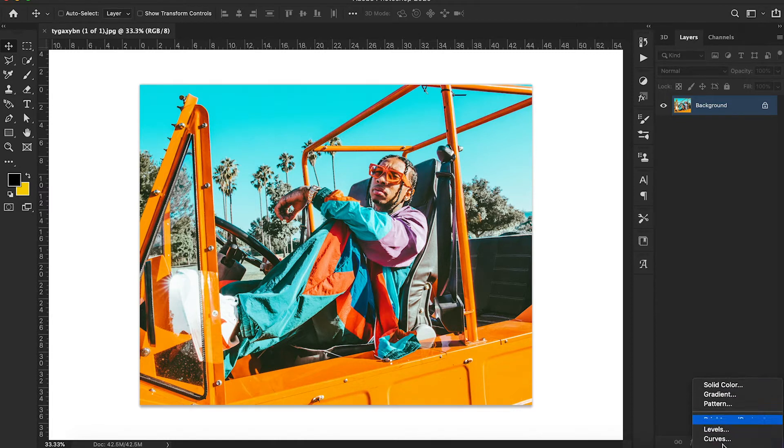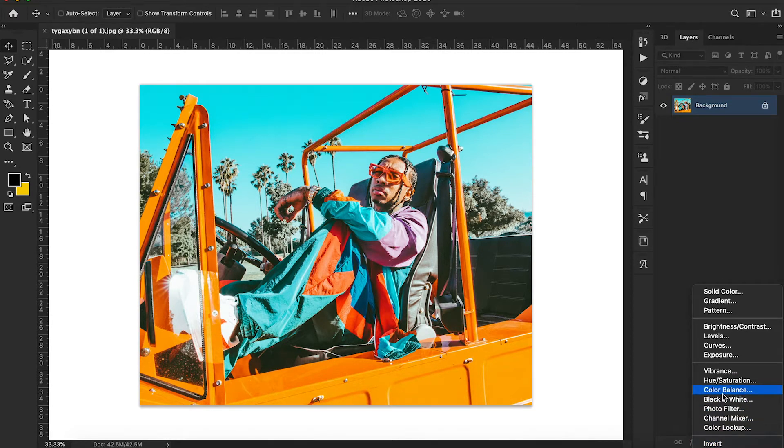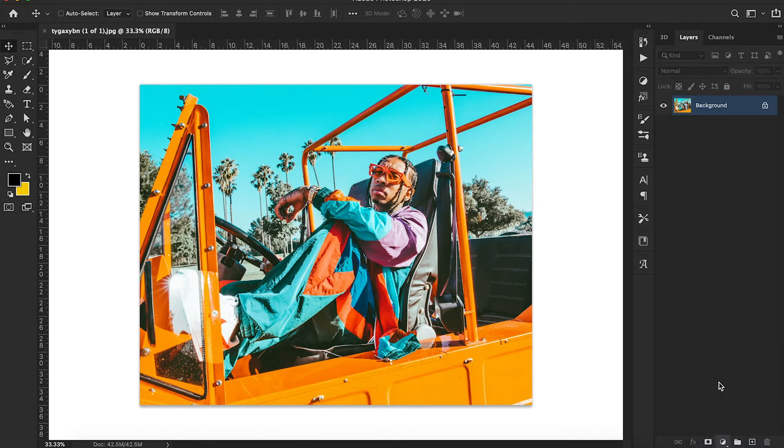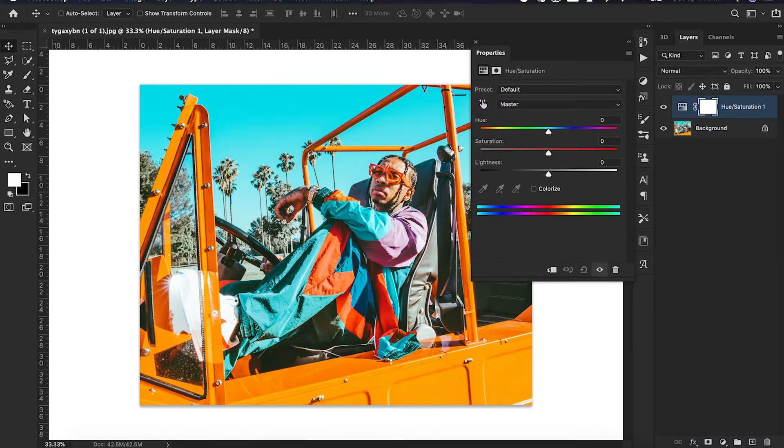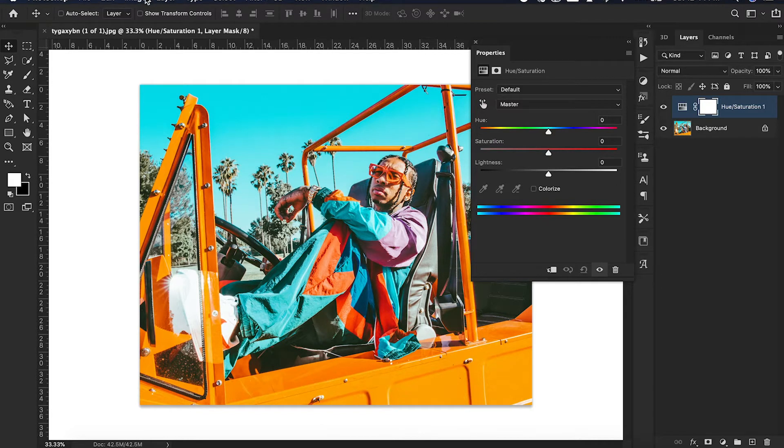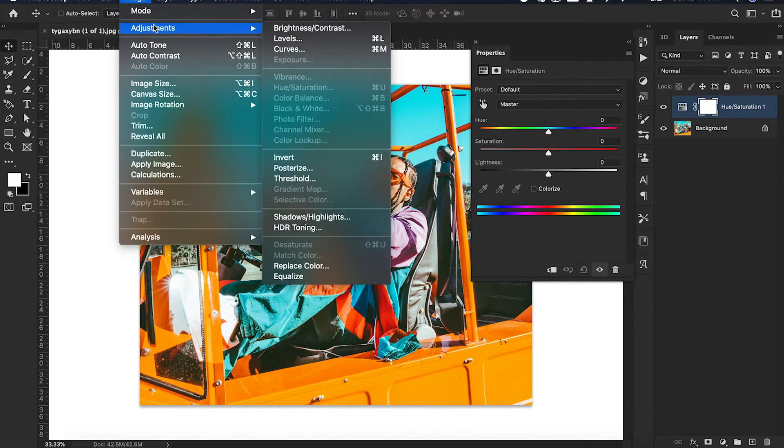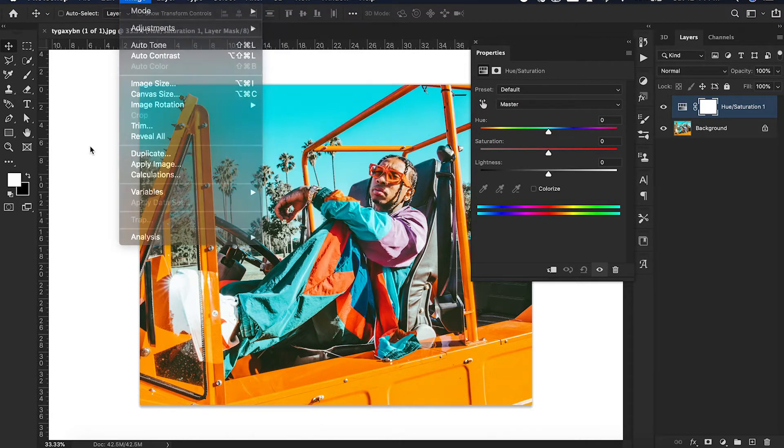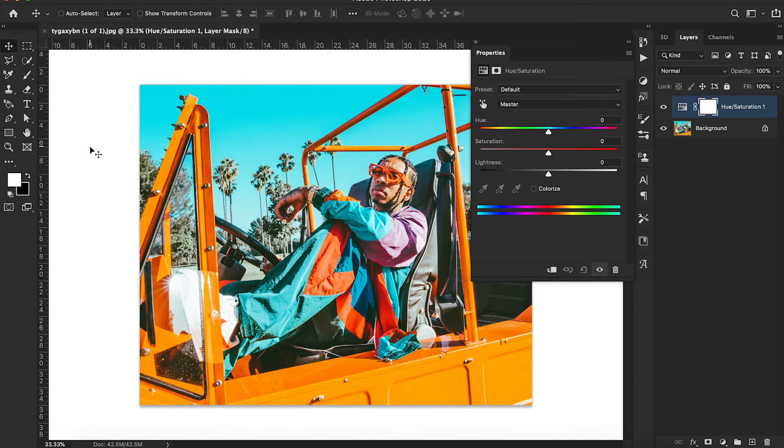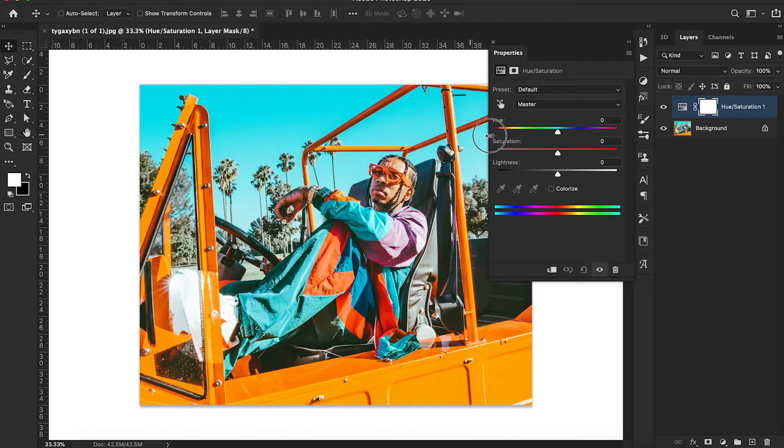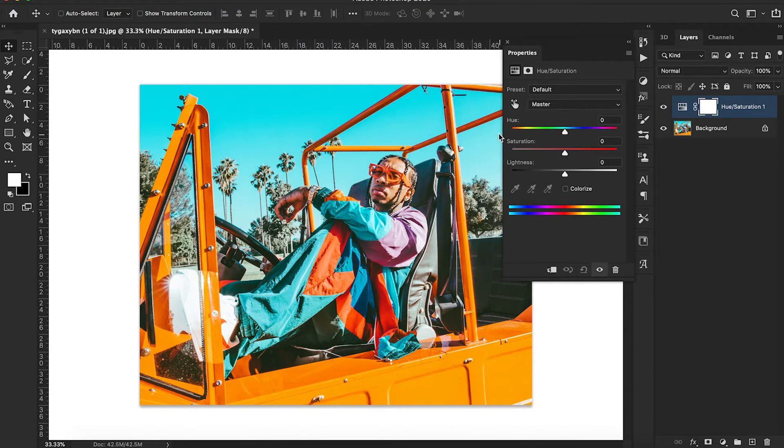You go down here, go down to this little half and half button, press this, click on Hue Saturation. You can also, it's more than two ways to skin a cat, you go to Adjustment, you go to Adjustment Layers, Hue Saturation too, but we don't need to do that because we already have it up.